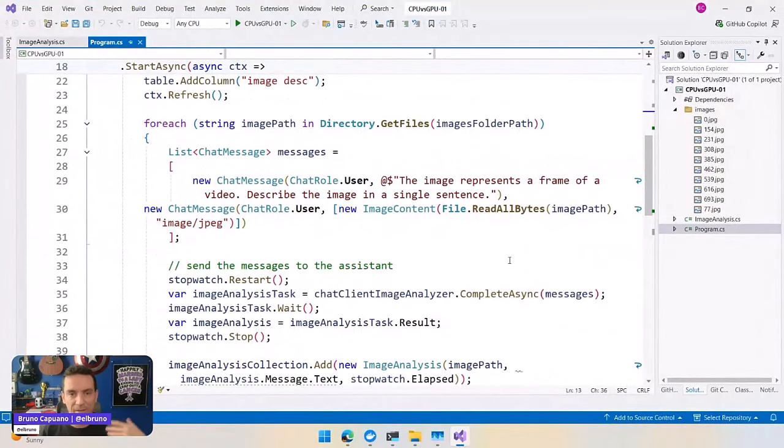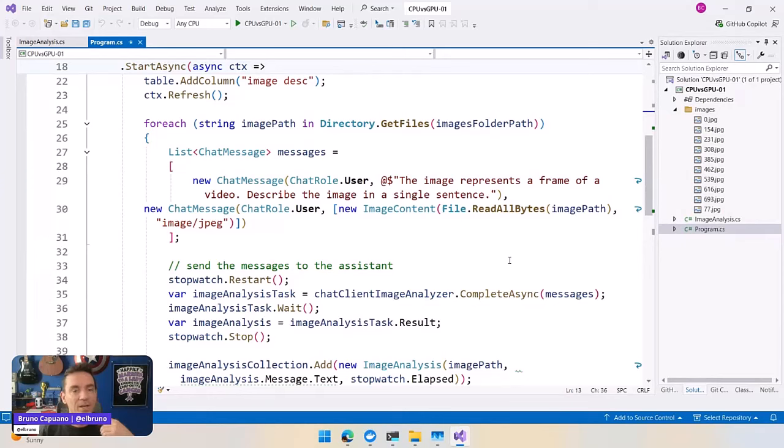And I'm going to get the elapsed time using a stopwatch, and I'm going to show this in a table. So very simple here.